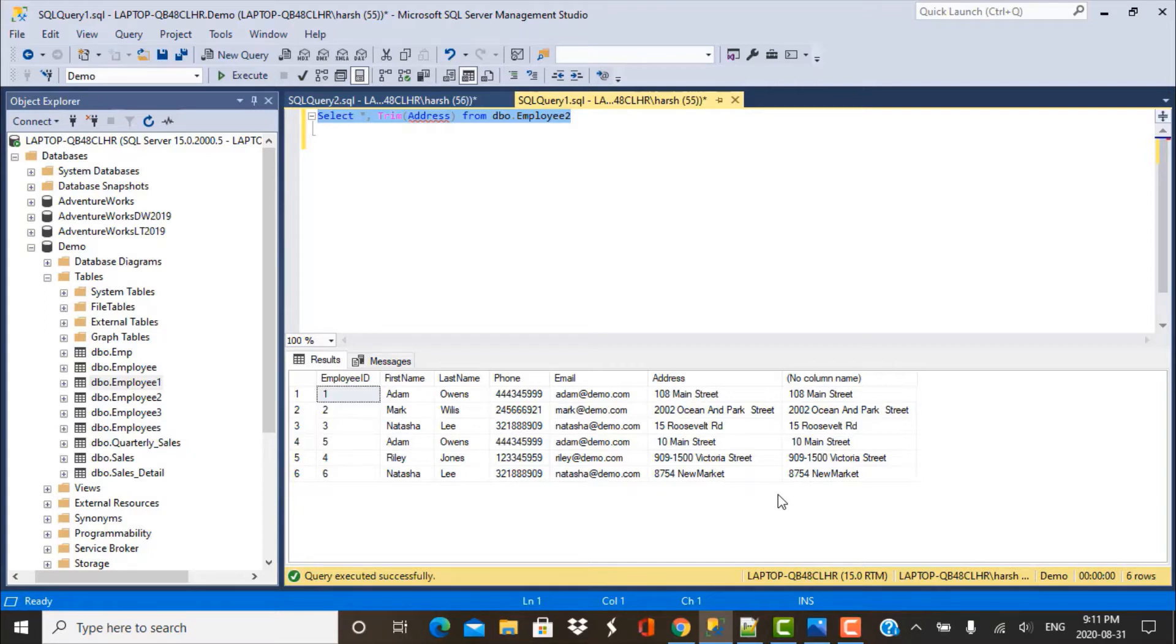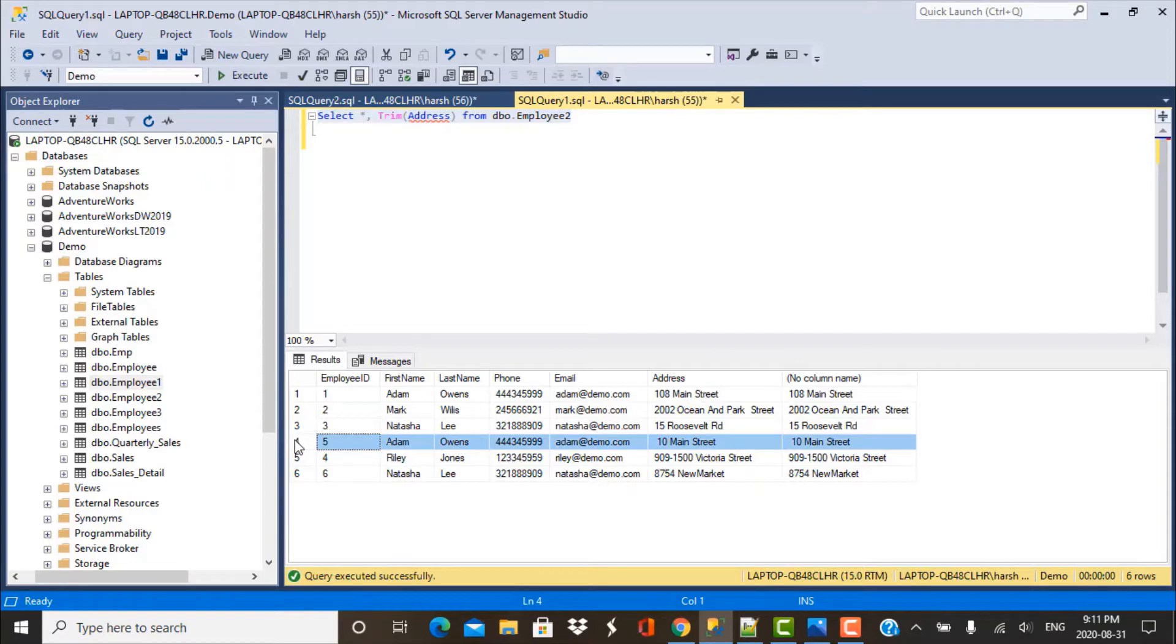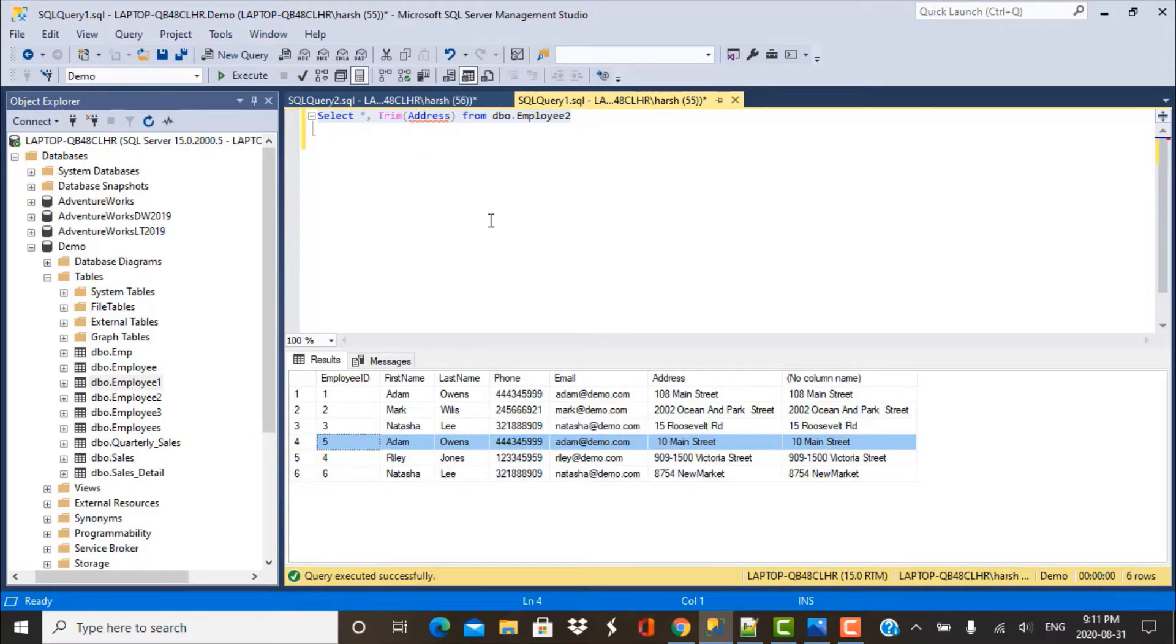But if we take a closer look at the data and go to the data for employee ID 5, we see that there was a leading space here on 10 Main Street and there is still a space remaining over here in spite of using the TRIM function.